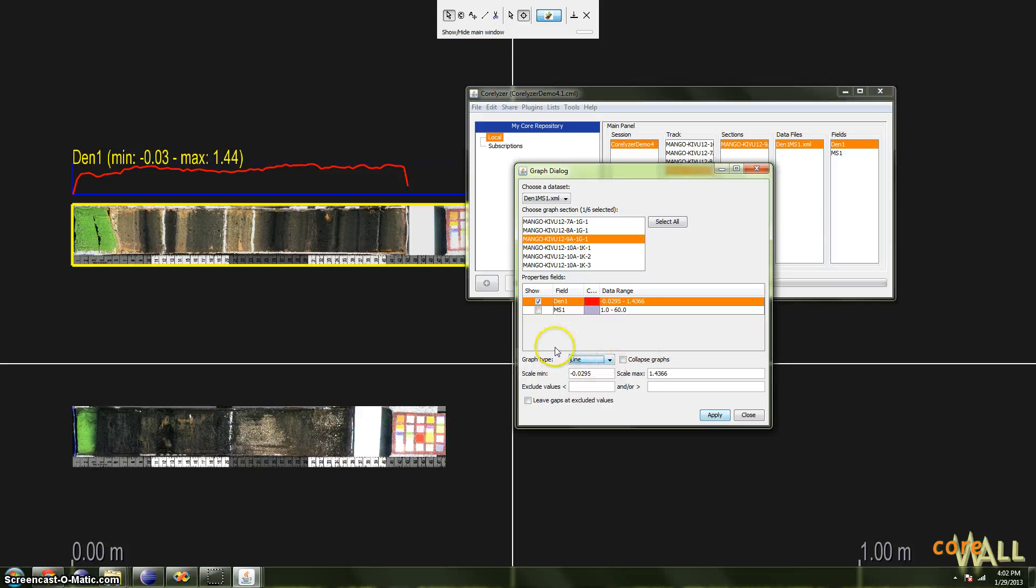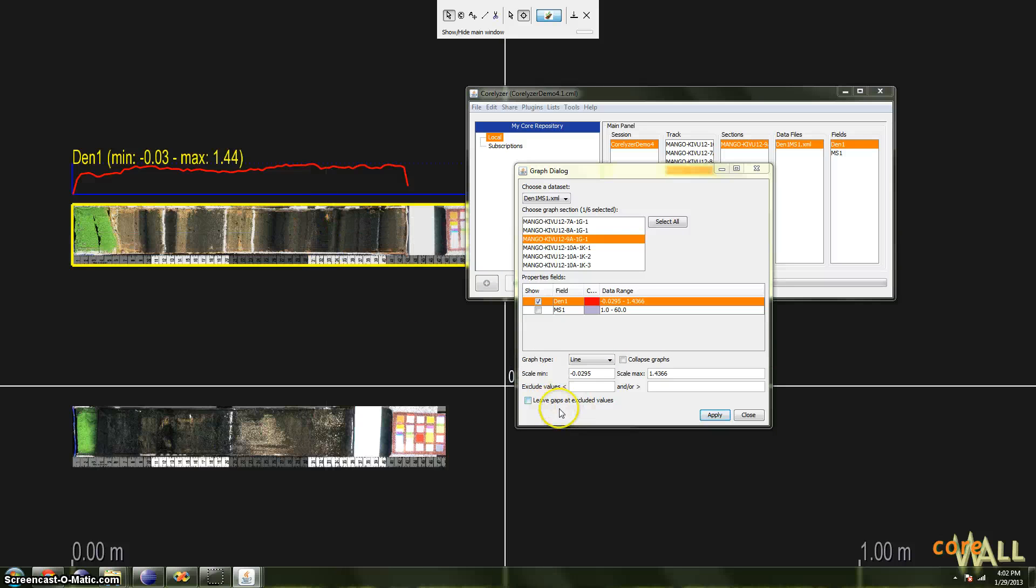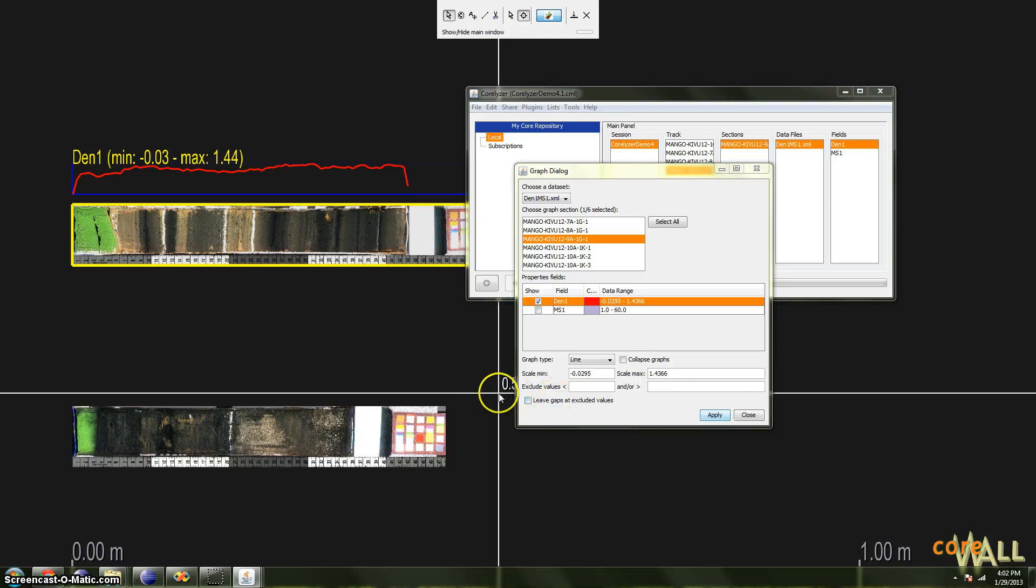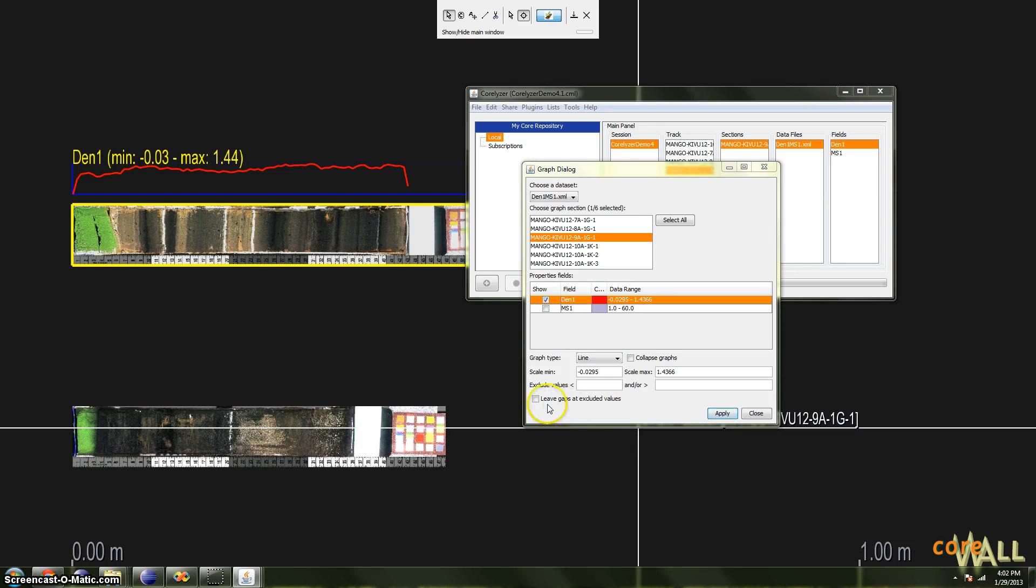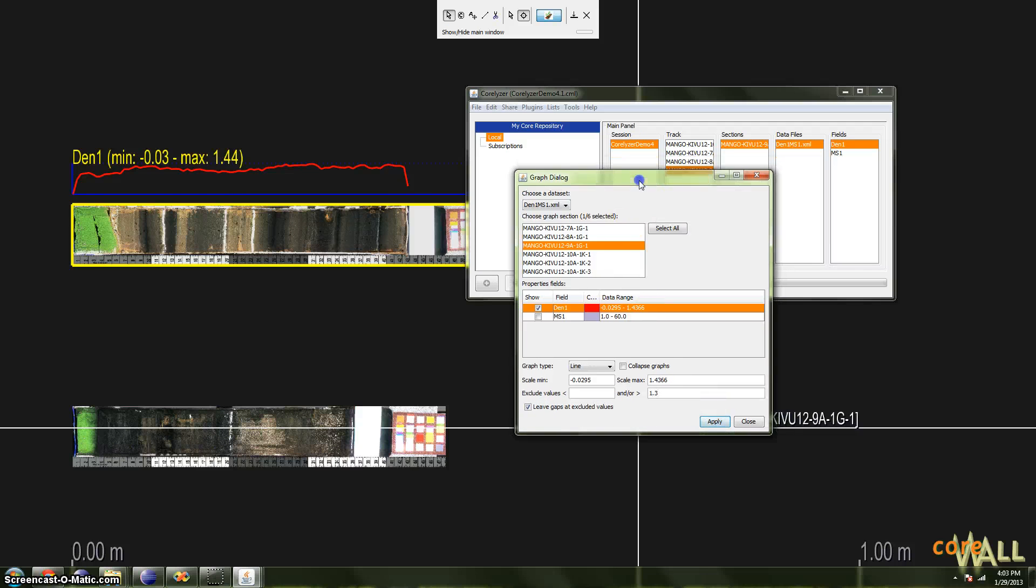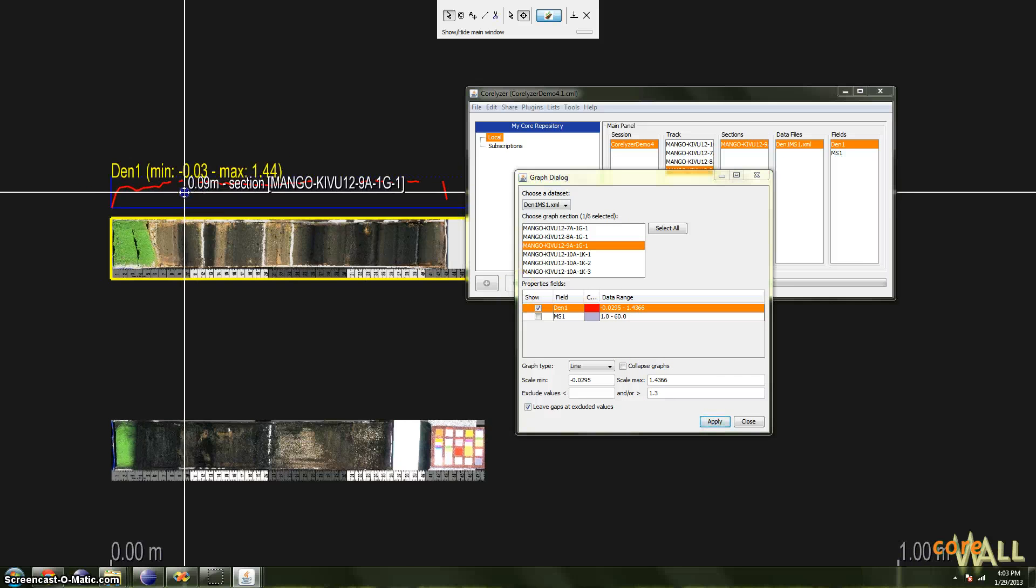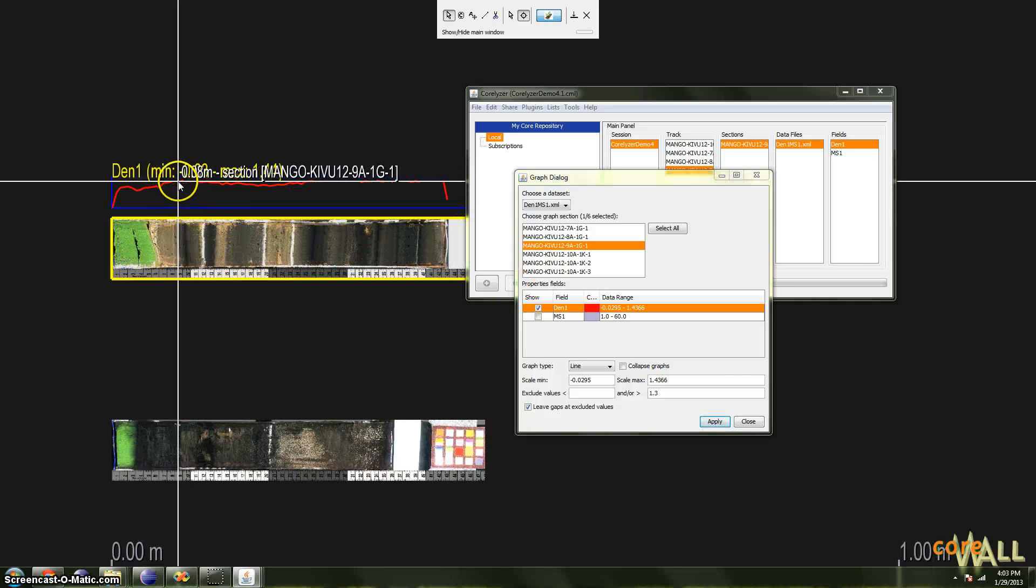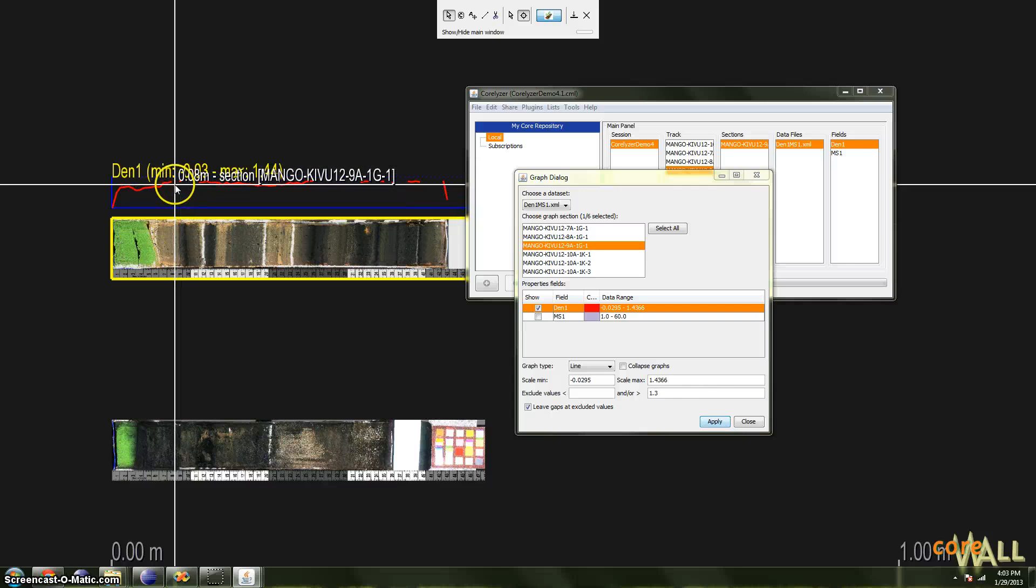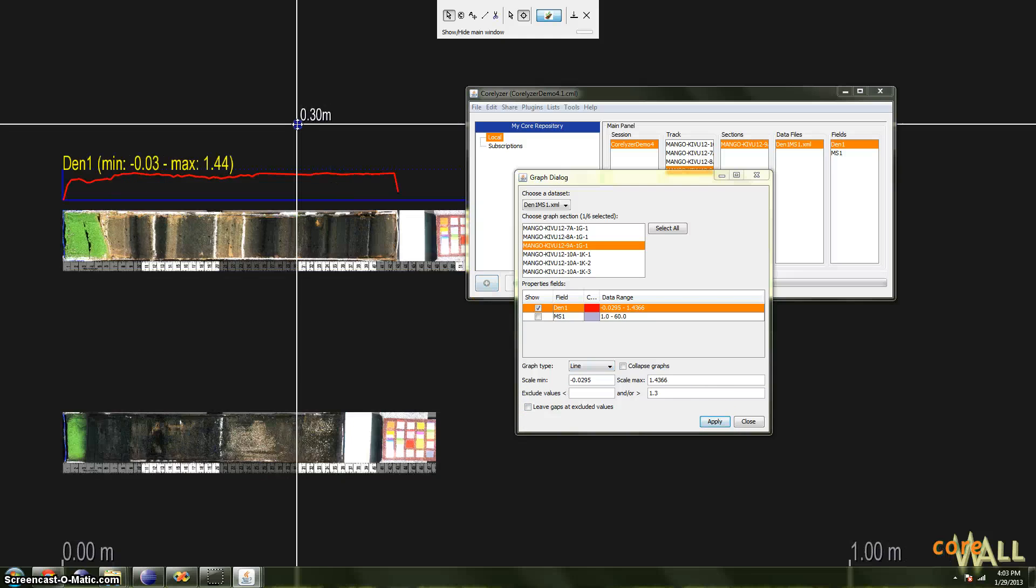If I'm using a line-style graph, when I exclude values, by default the line will simply skip over excluded values. That is, the line will be continuous. It will simply be as if the excluded values aren't there. But if you want a gap in the line where values have been excluded, you can check the Leave Gaps Excluded Values box. And now, if I exclude all values greater than 1.3 again, hopefully, yes, we'll see some gaps. So you can see that between these two points there is an excluded value. A line will not connect them in this case. If I uncheck this and click Apply, the lines will be connected again.